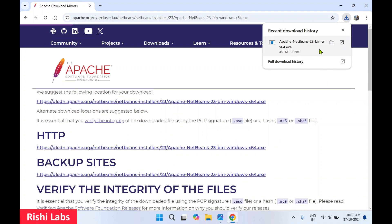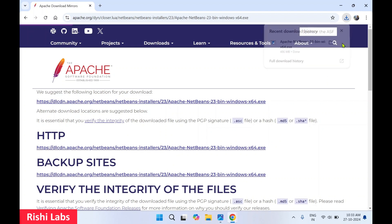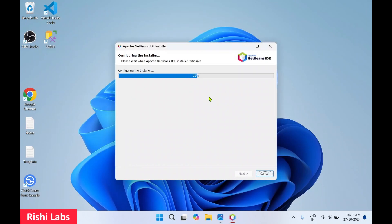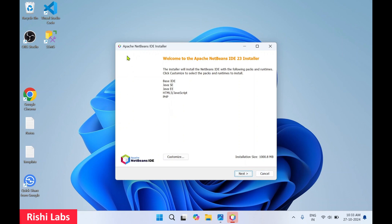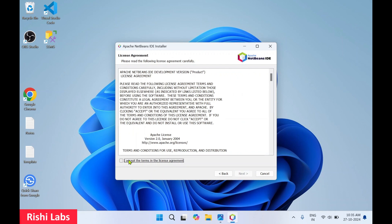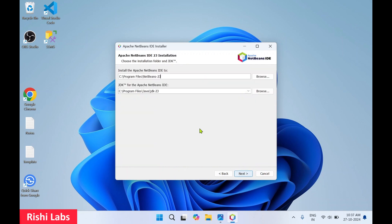The setup download has completed. Now click on open. You will get a popup — select yes. I'll close the web browser as we don't need it. This has started the installation. You can see the installer will install the NetBeans IDE with volume packages and runtimes. Click on next. Click 'I accept the terms in the license agreement', then click on next. On this page, you can see the first path is where the Apache NetBeans IDE will be installed, and the second path is for the JDK.